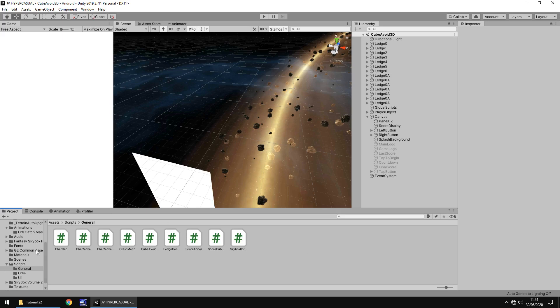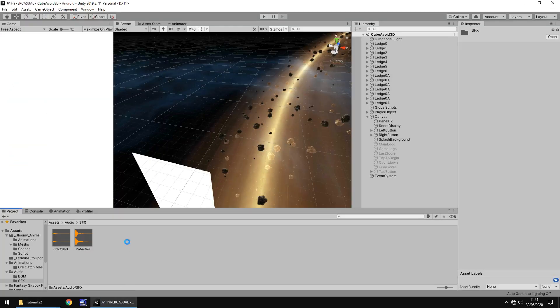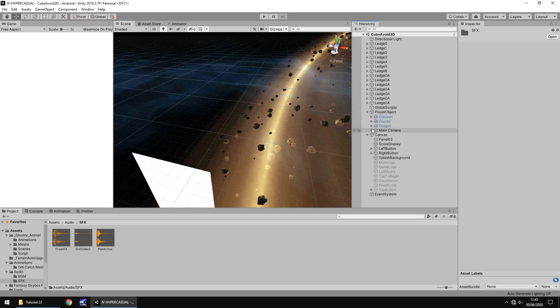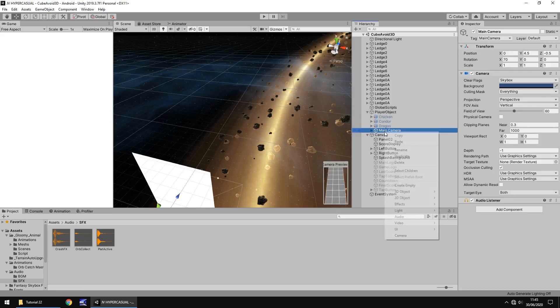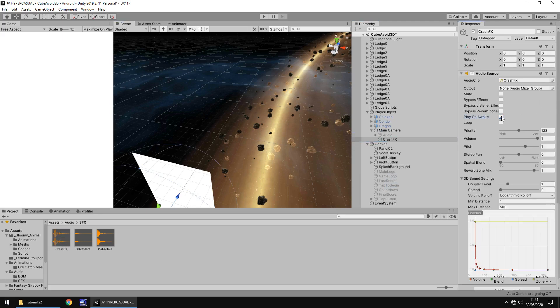So adding in the sound effects, we've pretty much dealt with that kind of thing previously, so I'm just going to bring in this little sound clip which you can get on my website if you head over there, downloads and assets, hypercasual tutorial number 22, and you'll be able to download it there. And we're just going to add that to, where should we add it to? Let's add it to the camera. So player object, main camera, right click, create empty, and we'll have this as crash effects, and just drag and drop that onto there. We've dealt with this before, we know what we're doing here with sound effects.